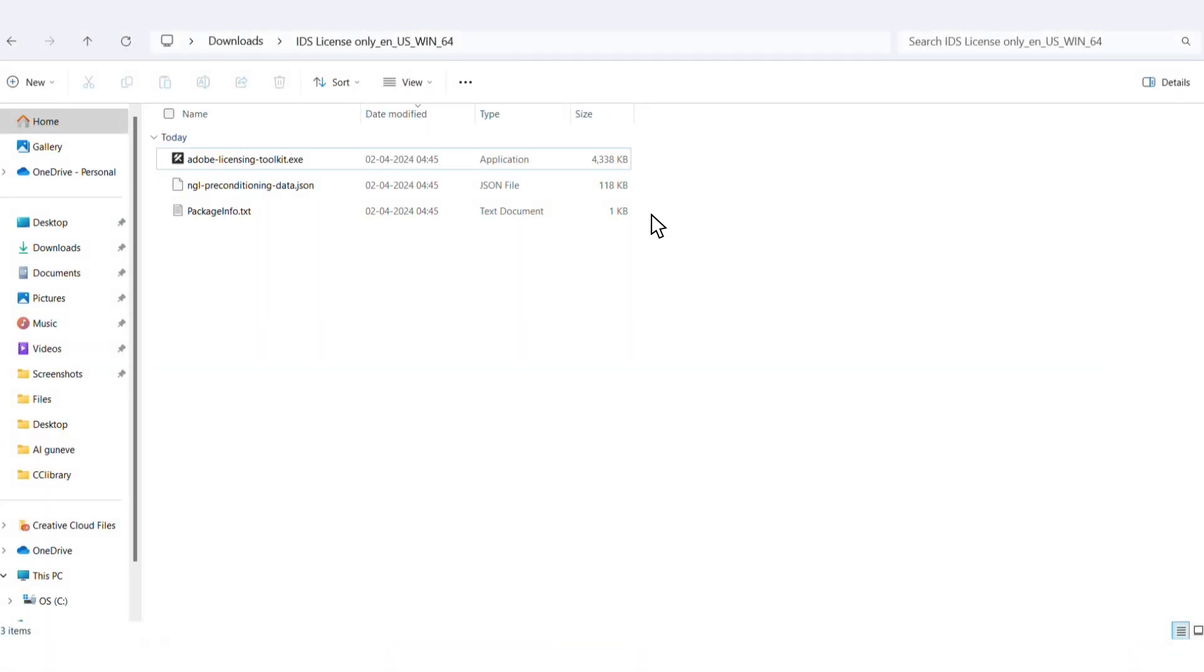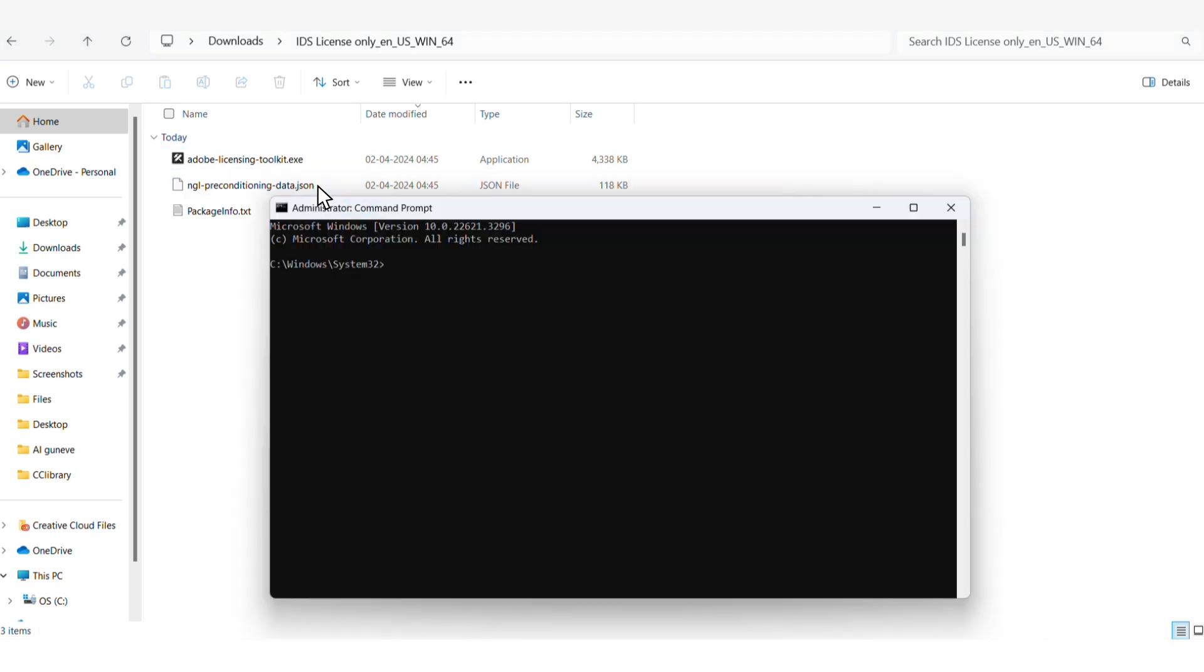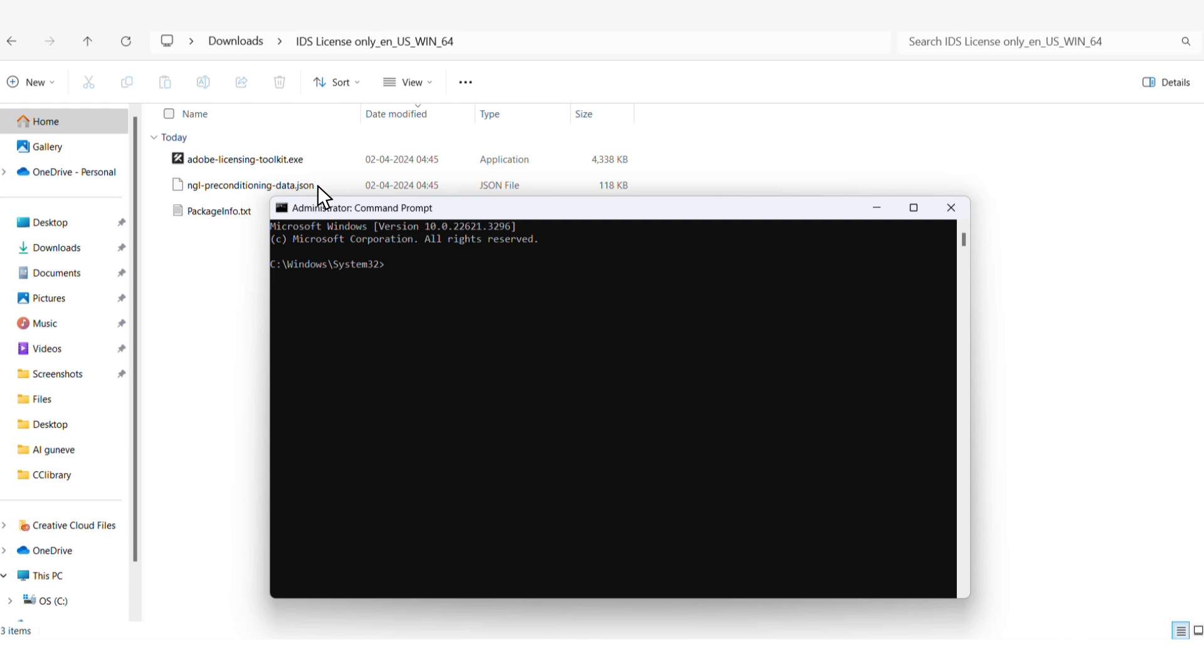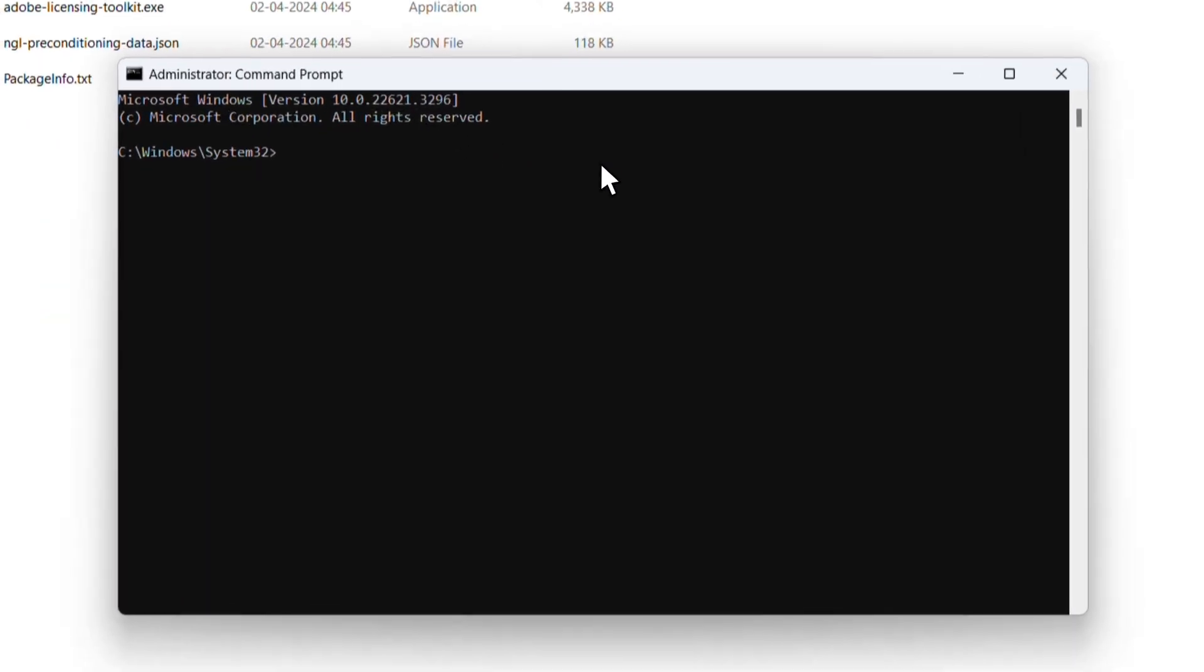We have our package downloaded and you'll notice we have a few files in here, including a JSON file. Let's copy the path name and then head over to command prompt which is in administrator mode. Here, we will type CD and paste the path name we just copied. Perfect!